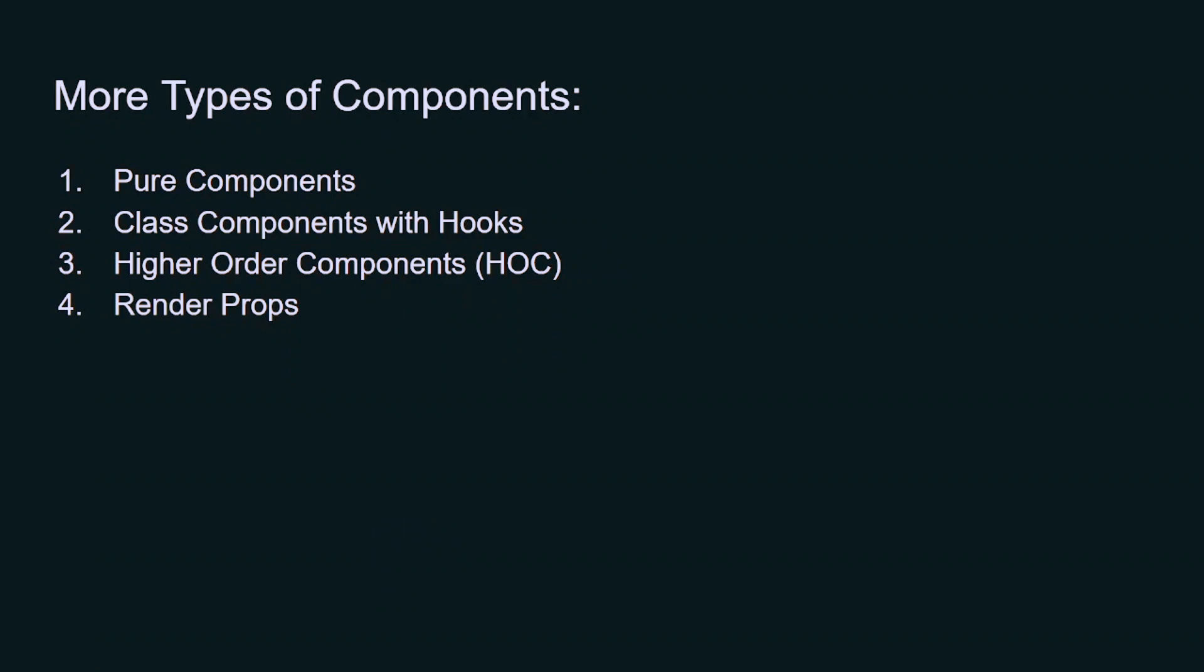One is a pure component, another one is a class component with hooks, third one is the higher order components, and fourth one is render props.